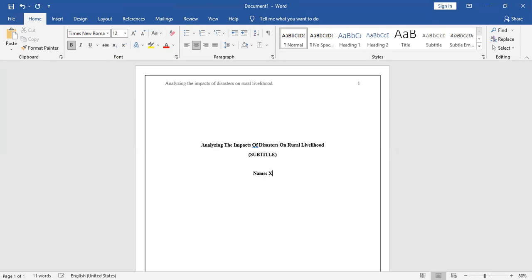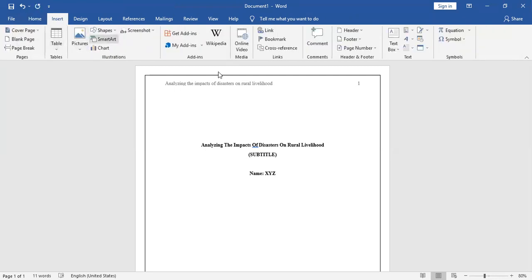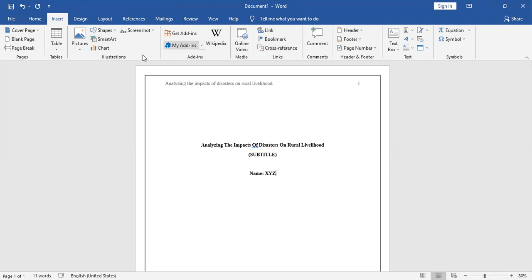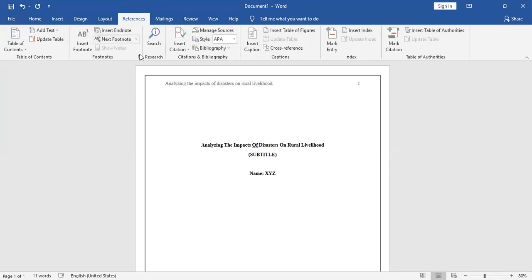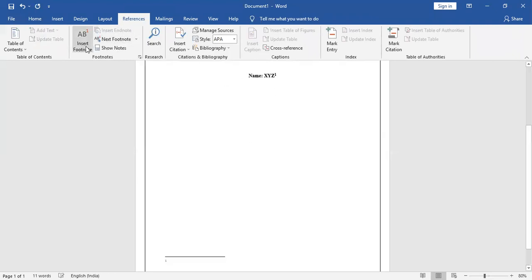So, name XYZ. Now you have to put your email ID as a note. Go to the Insert tab... oh sorry, not Insert tab. Go to the Reference tab and then insert a footnote. There is this number one which indicates there is one footnote. So your email ID may be xyz@gmail.com, something like that.